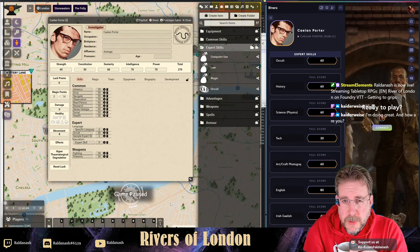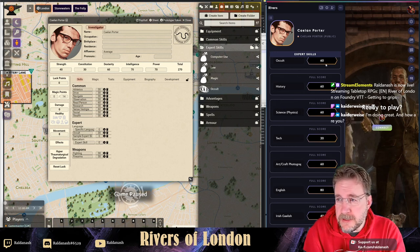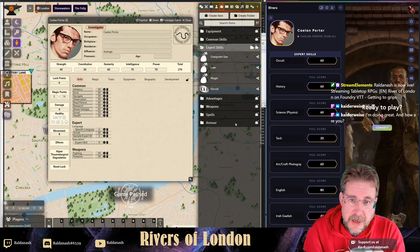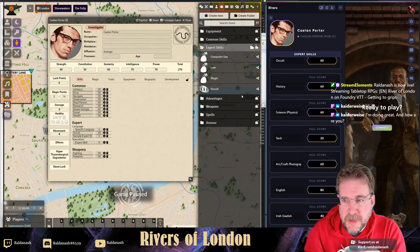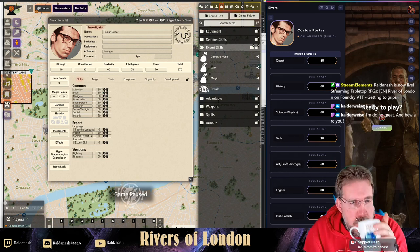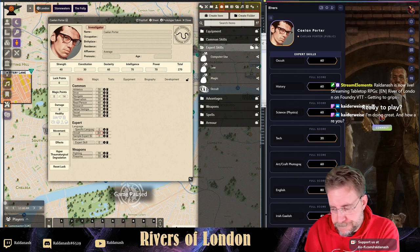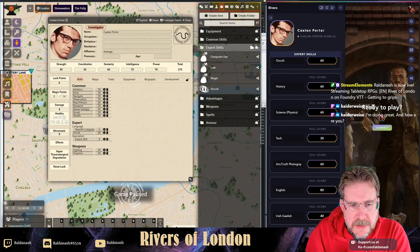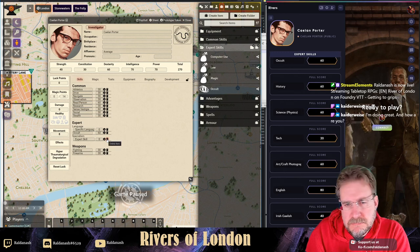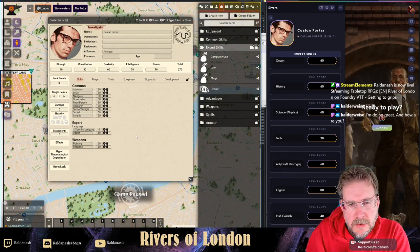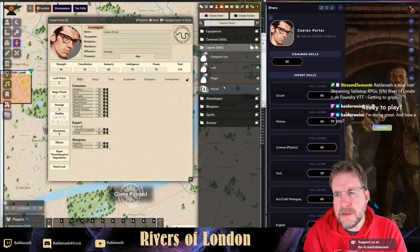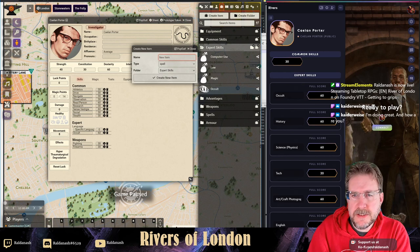Just to recap: this is the Foundry system - a fan-based system for Rivers of London - and on the right I've got Roll20 which I used beforehand. I'm transporting characters across. Occult needs to be 60. I'll grab the sample expert skill, take out things I don't need, and the next skill I need is History.